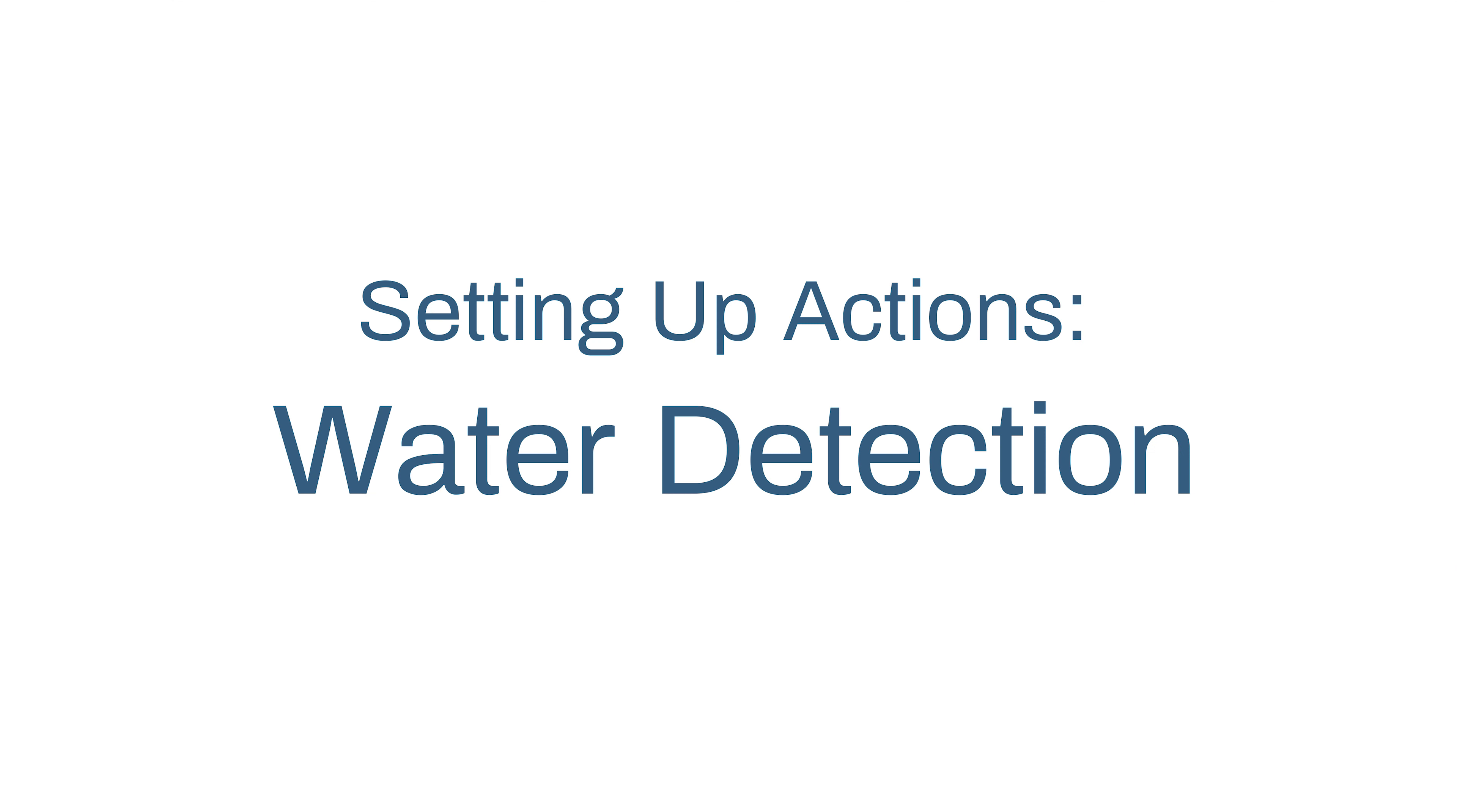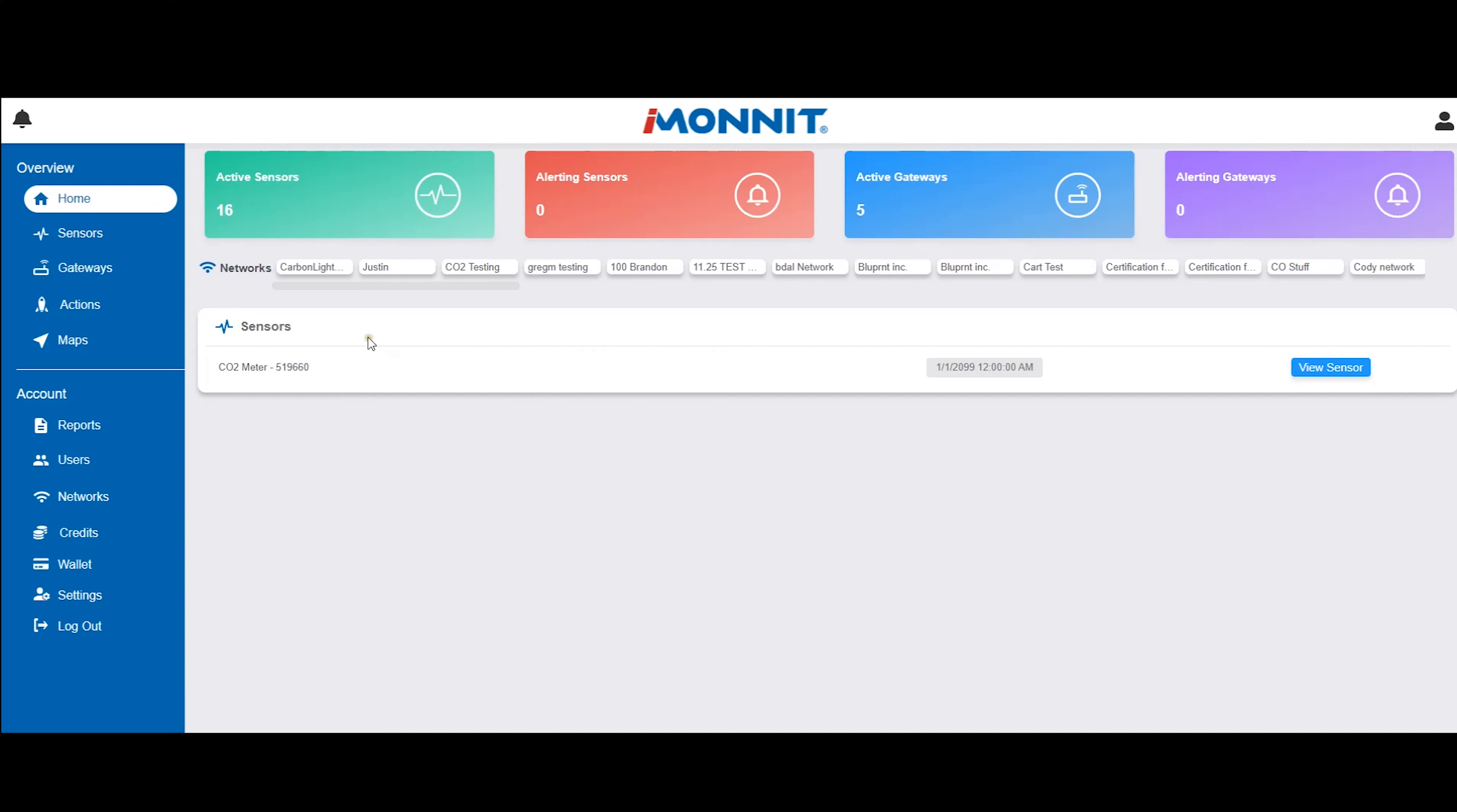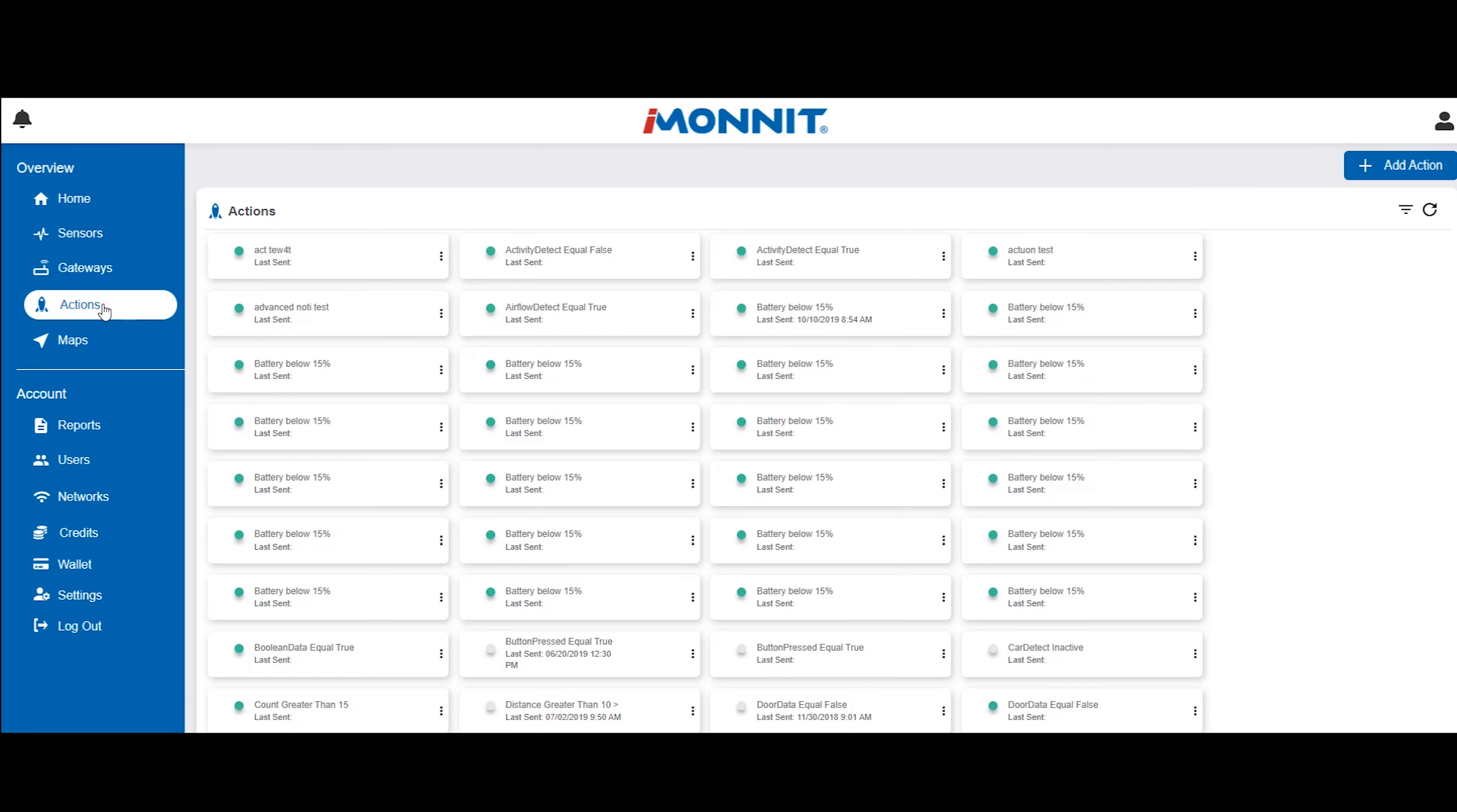This short how-to video will walk you through how to set up actions for a water detection sensor on iMonit. For instructions on how to create an action, please see the video on creating actions.